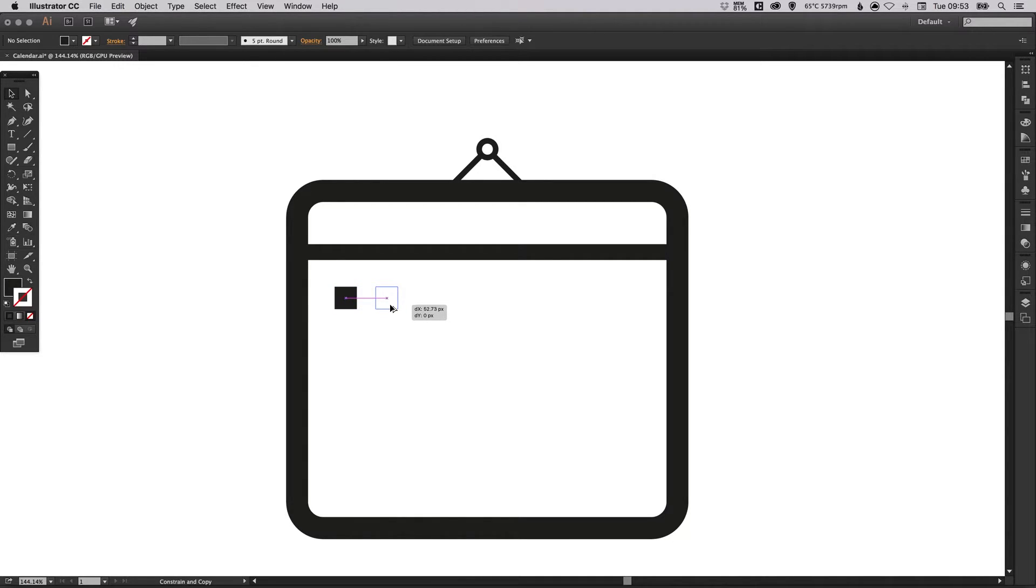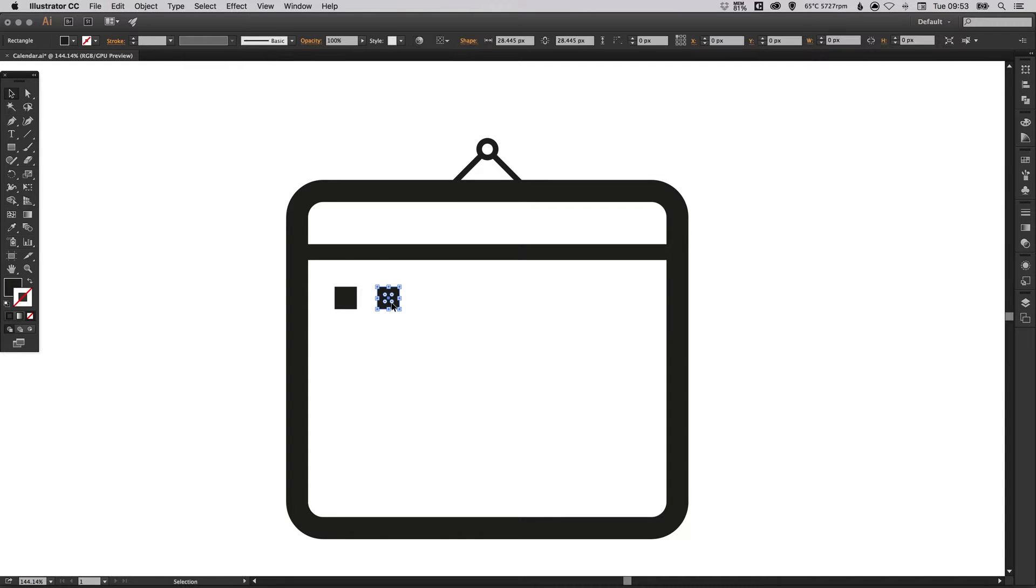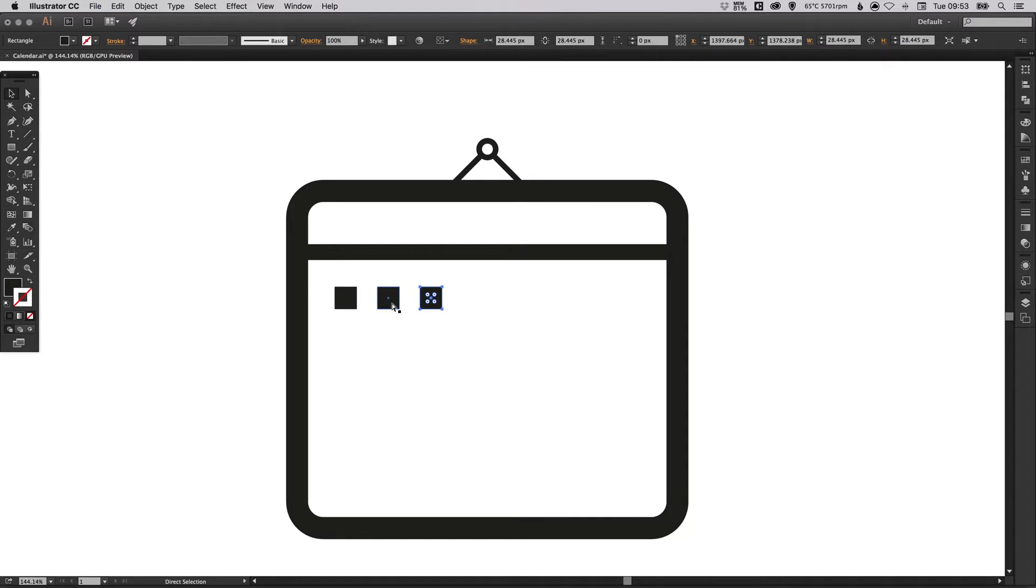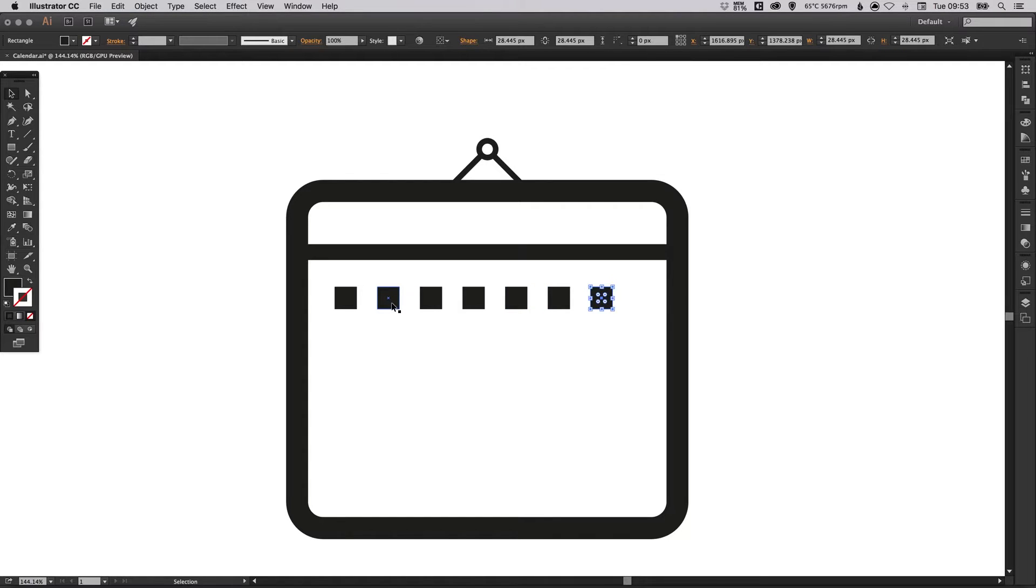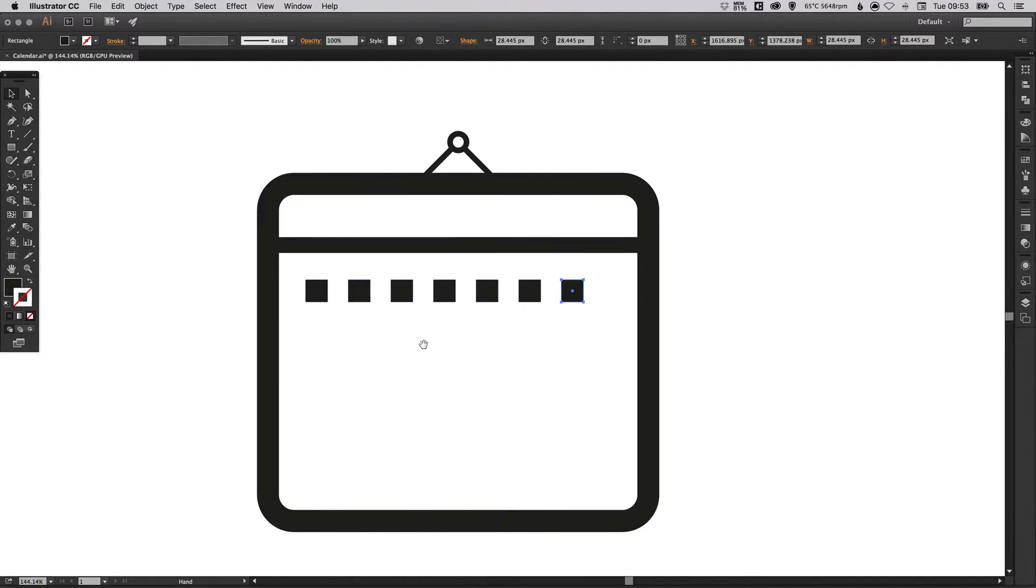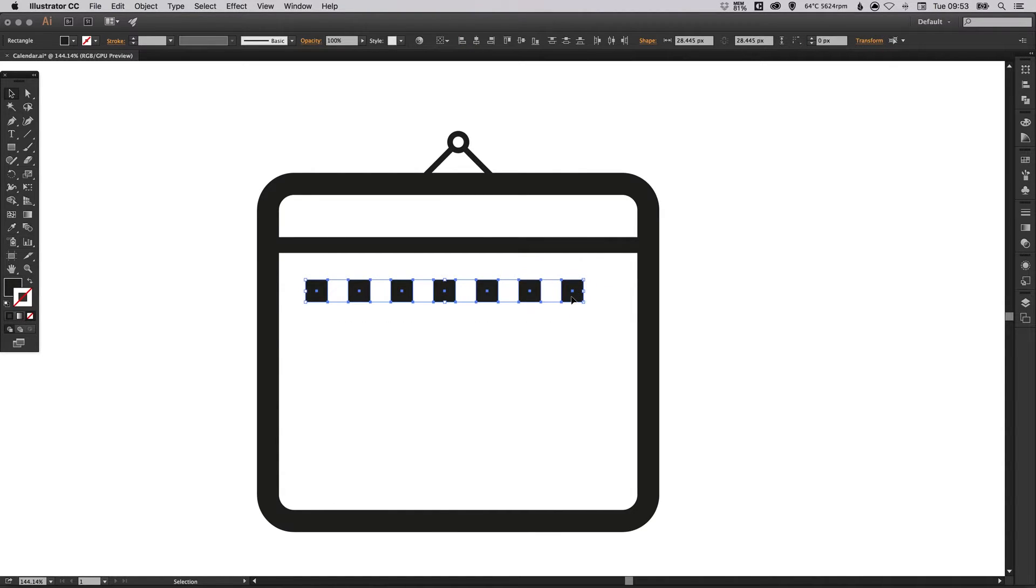But before we press anything else after completing that action, press command D on the Mac or control D if you're on PC and it will repeat that last action. So there we go, it's created that entire row for us quickly and easily.